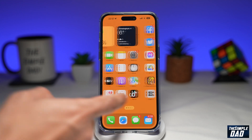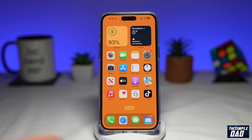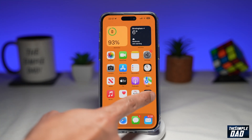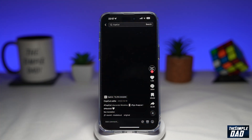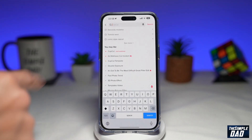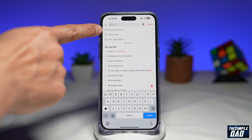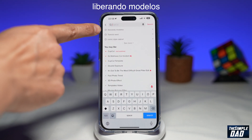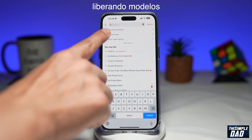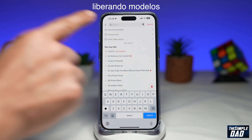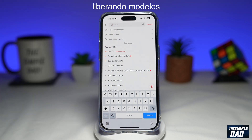Once that's downloaded, go ahead and open up TikTok. Now here you want to search for the following: Liberando modelos. I'll have this on screen so you can copy it and search for it on TikTok.